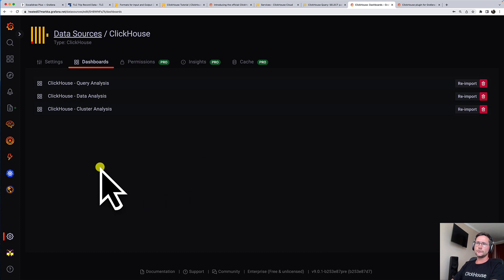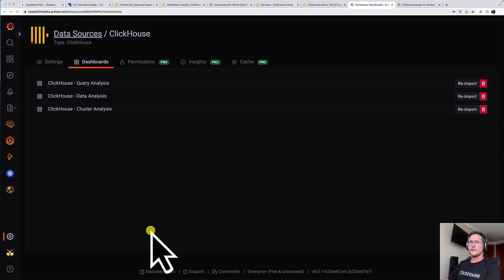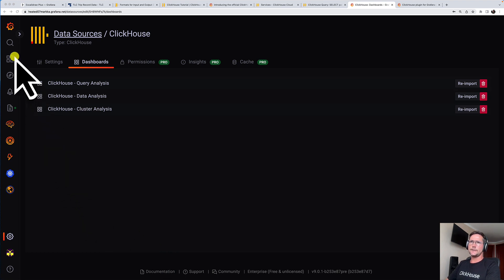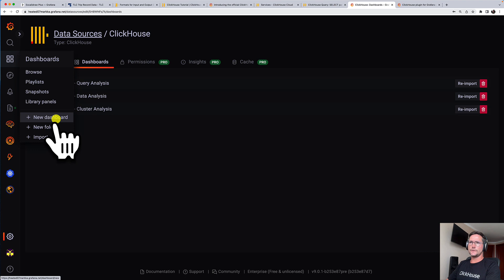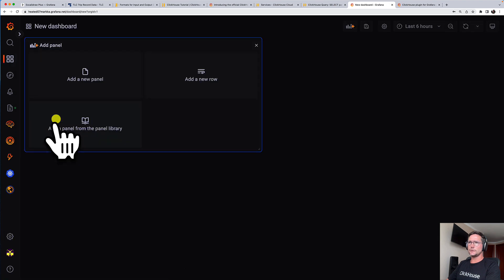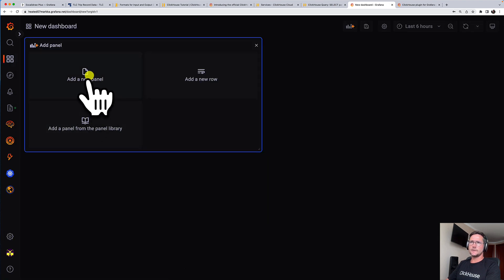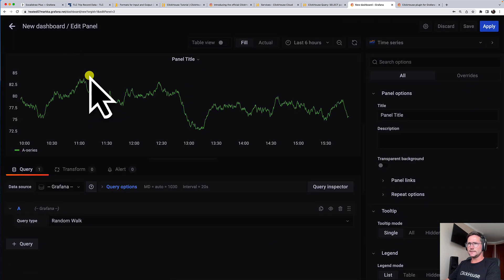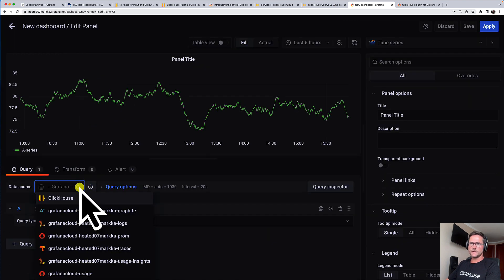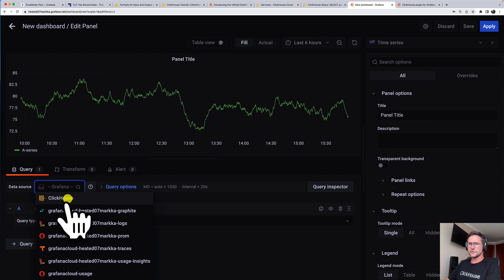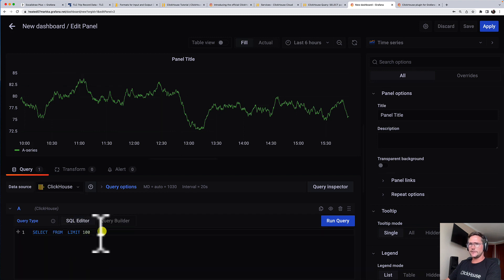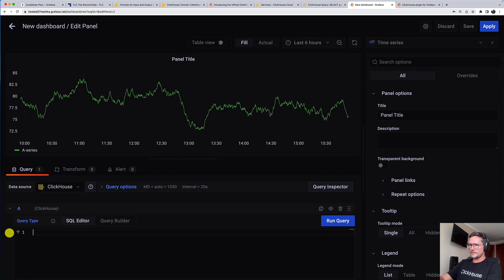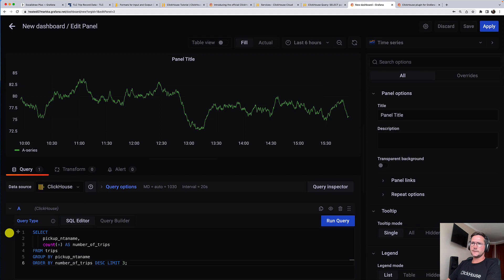What we want to do, we want to create our own dashboard. And in order to do that, we head over to the dashboard spot here and click on new dashboard. Click on add a new panel. First thing I'm going to do here is to select our just configured ClickHouse data source.